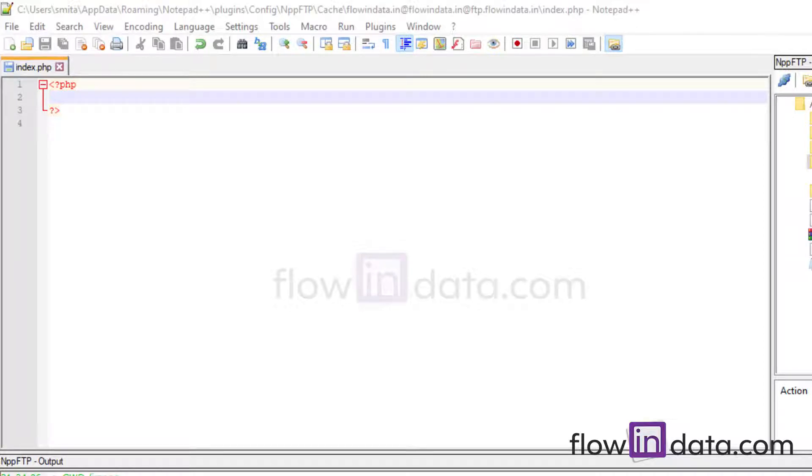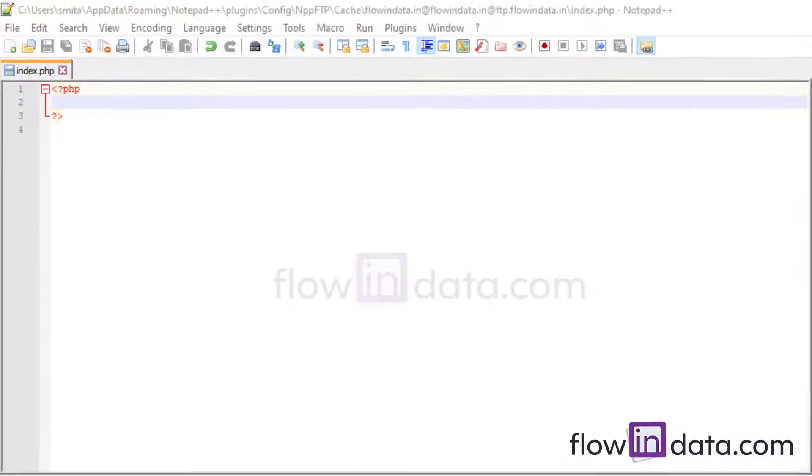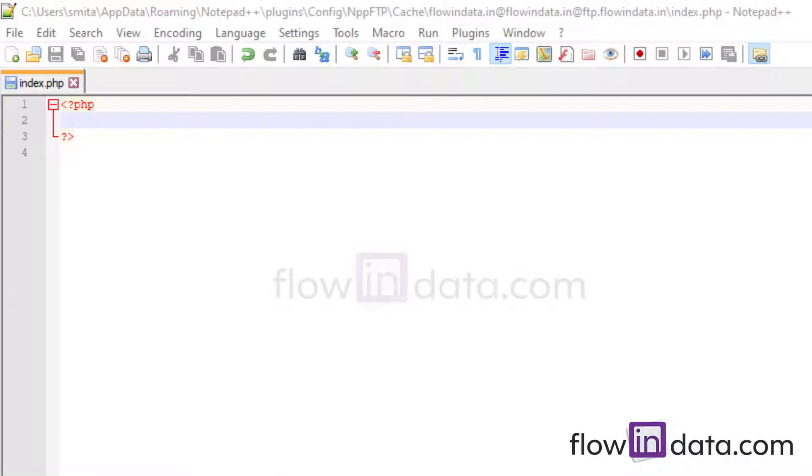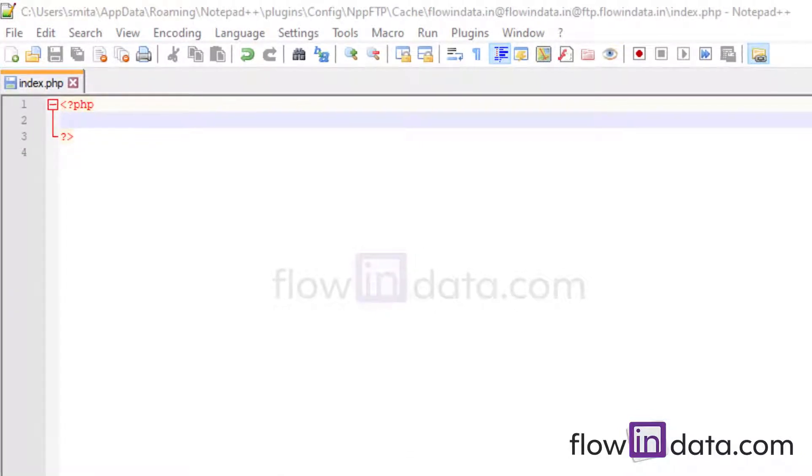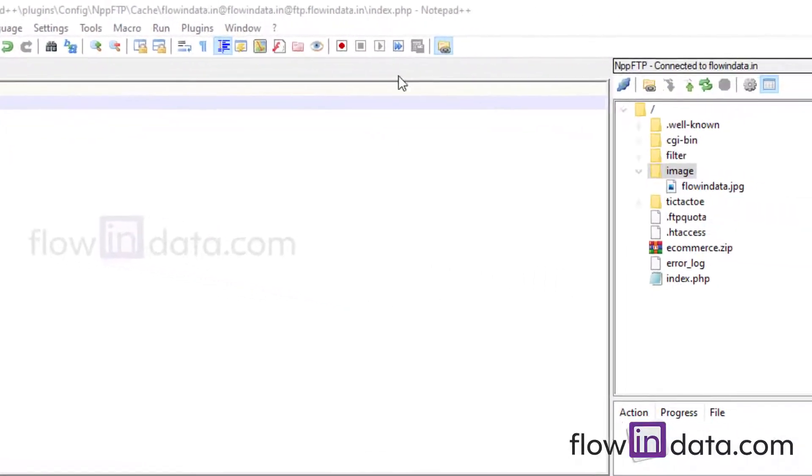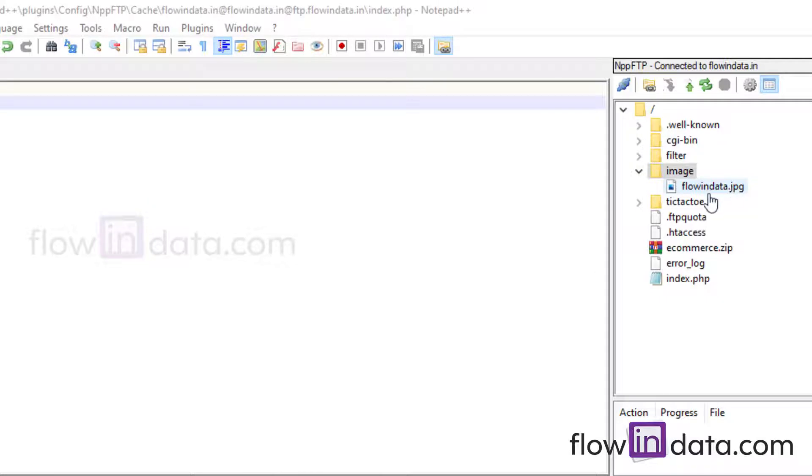Hello everyone, welcome to Flow in Data channel. Today I'm going to show you how to delete a file using PHP. In my image folder you can see flowindata.jpg image file, so I'm going to delete this file.